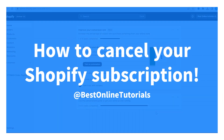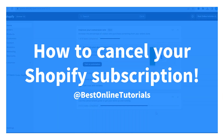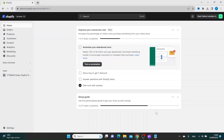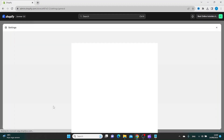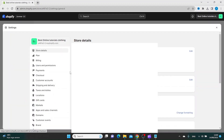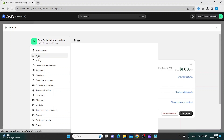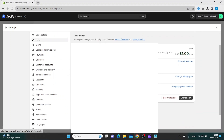To cancel your Shopify subscription, inside your Shopify dashboard go to Settings, and inside Settings go to Plan. Inside Plan, scroll down to Deactivate Store.